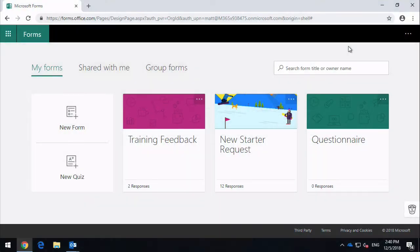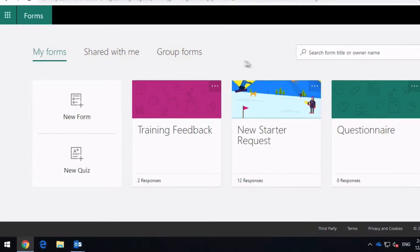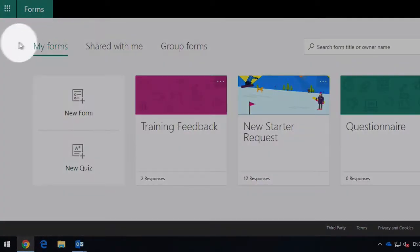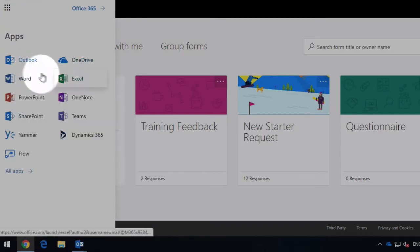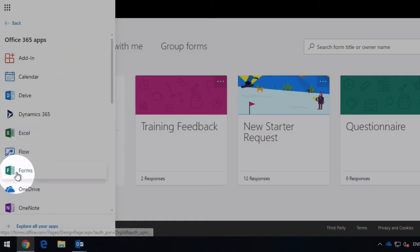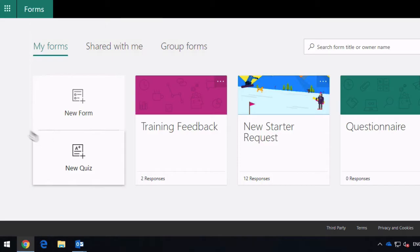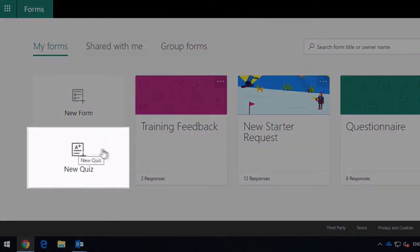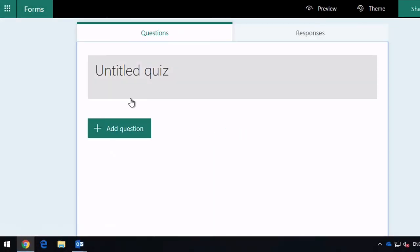You can go to Microsoft Forms from anywhere in Office 365 by clicking on the App Launcher button at the top here. If you don't see it listed in the first set of apps, you can go to the All Apps button and go to Forms from there. When you land on the Forms page, you're going to see your forms and you'll see a tile that says new quiz. If you click on that, it will take you through to the new quiz editing page.